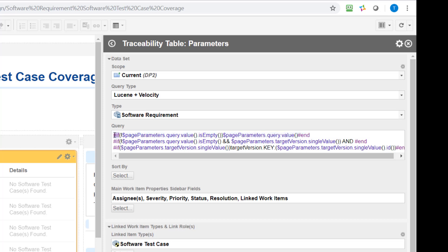And you see here this hash if and hash end is just the way how Velocity does if else statements. So no rocket science in the end, even if you are no programmer you can more or less copy paste these lines and get already quite far.